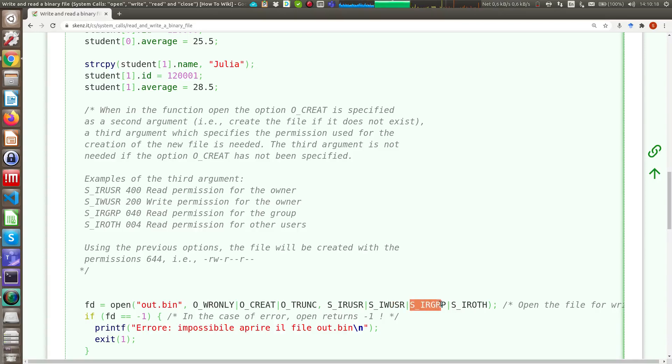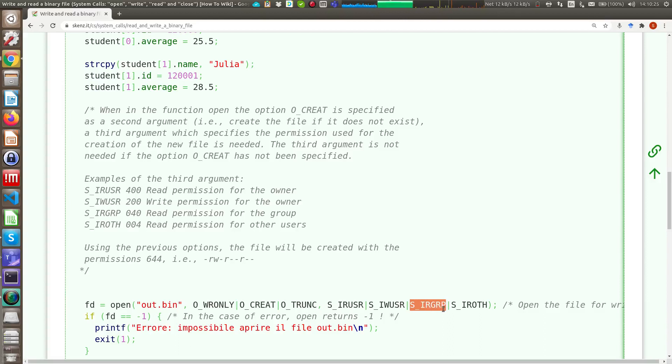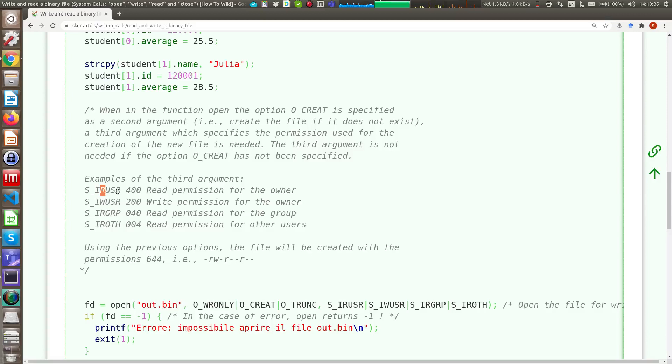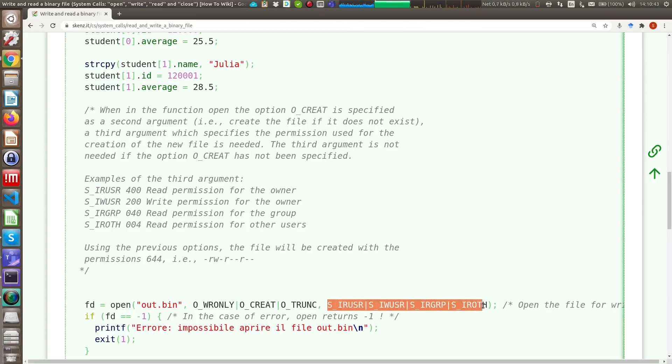Then, with this, I set the read permission to the user belonging to my group, and finally I set the read permission to the other. Actually, there's also the constant with the X. So, S_IXUSR, I set the execution permission to the owner of the file. Okay, so with this combination of OR, I can choose exactly the permission of the file I need.